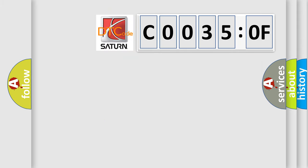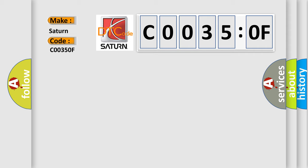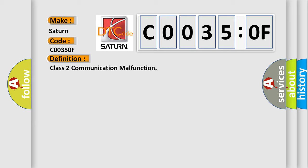So, what does the diagnostic trouble code C0035:0F interpret specifically for Saturn car manufacturers? The basic definition is class 2 communication malfunction. And now this is a short description of this DTC code.